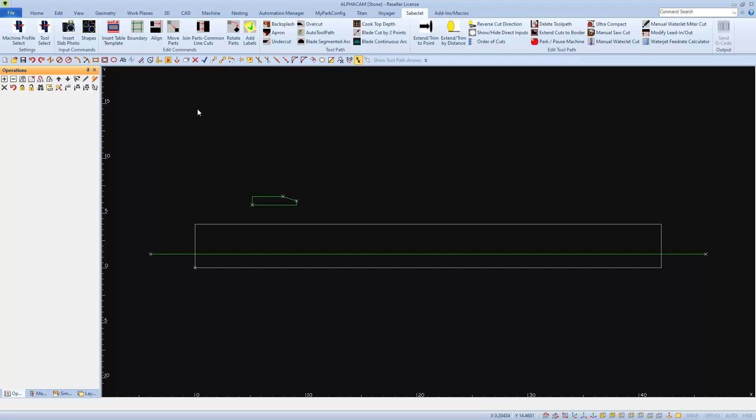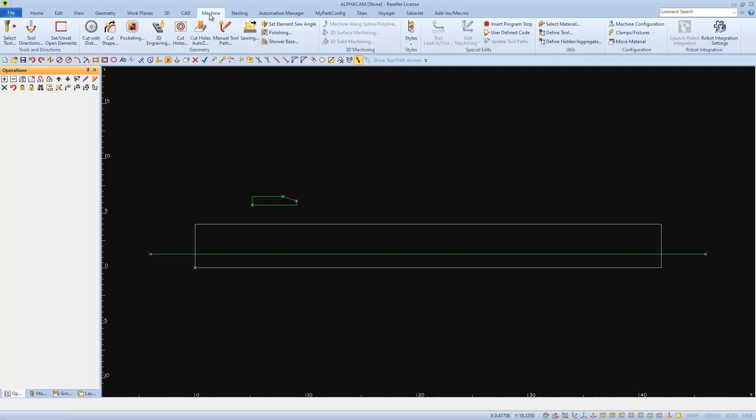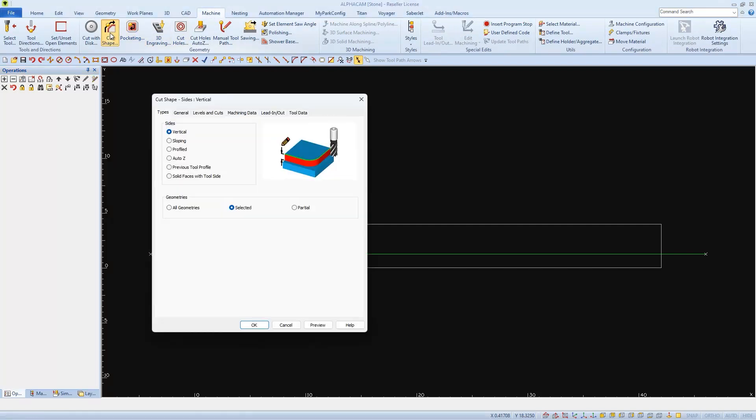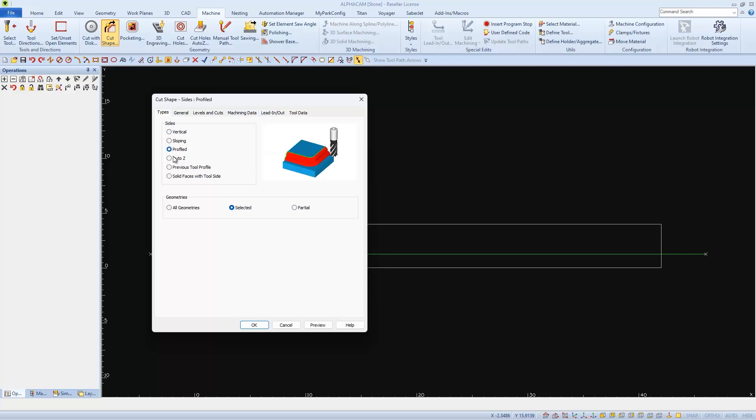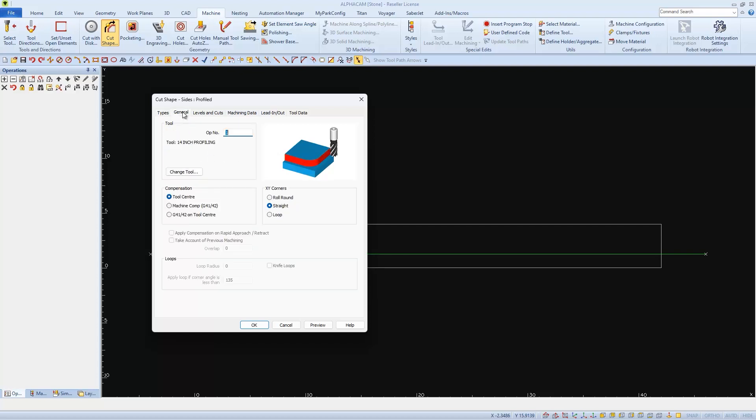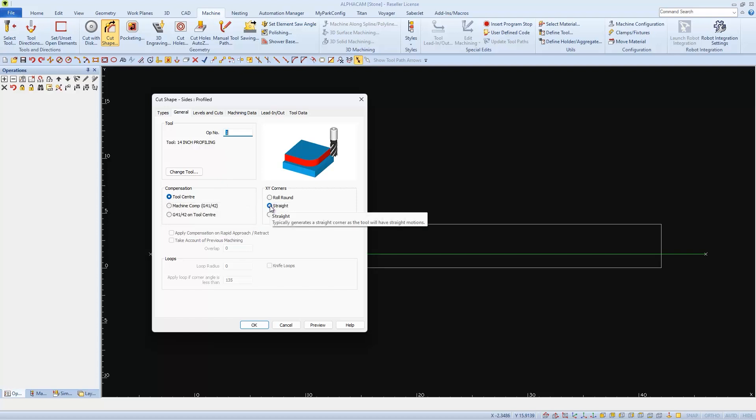Now to apply this Blade Profile Cut, I'll go to the Machine tab and choose Cut Shape. In this first tab, I'll select Profile as the Type of Cut. And I'll leave Selected checked. Under the General tab, I'll verify that the correct blade is selected. I'll use Tool Center for Compensation and Straight on the Corners.